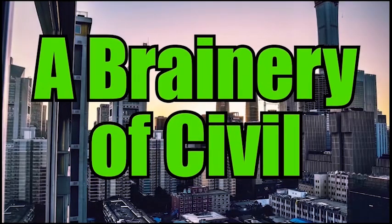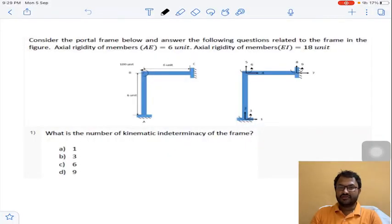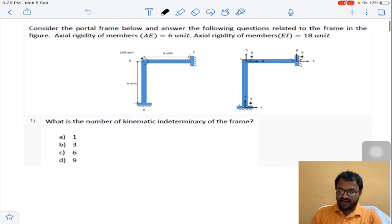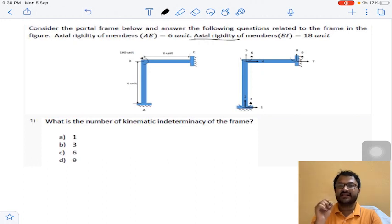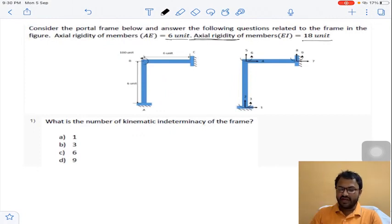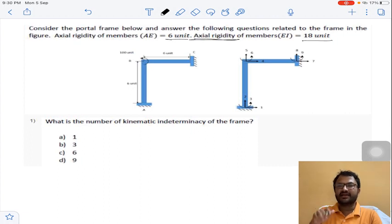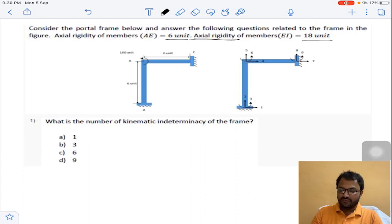Welcome to my YouTube channel. In this lecture I am going to solve the sixth assignment of matrix methods of structural analysis. The first question concerns a portal frame where axial rigidity AE is equal to 6 units and flexural rigidity EI is equal to 18 units. The frame is fixed at A and C, with a rigid support at B. Coordinates 1, 2, 3 are assigned at A; 4, 5, 6 at B; and 7, 8, 9 at C.